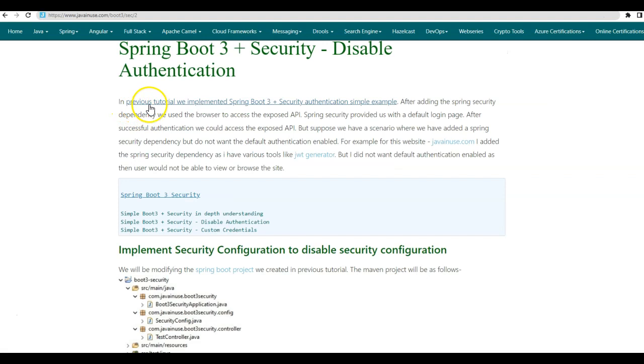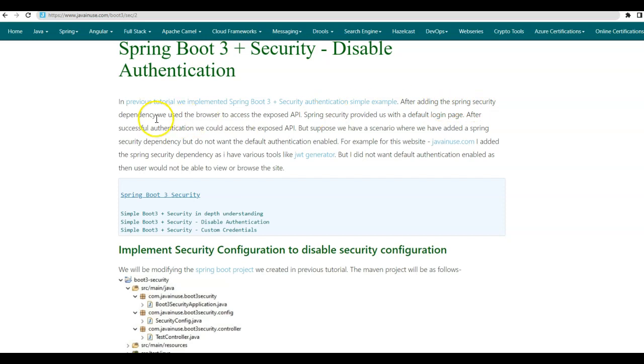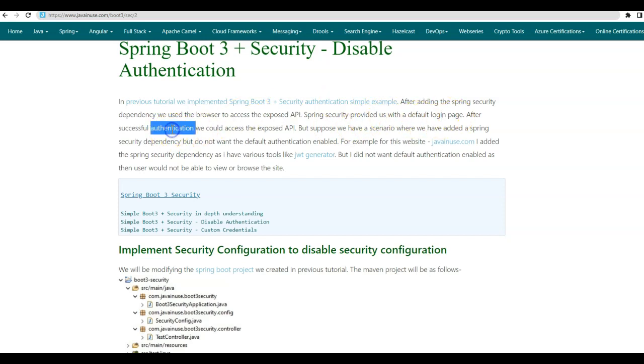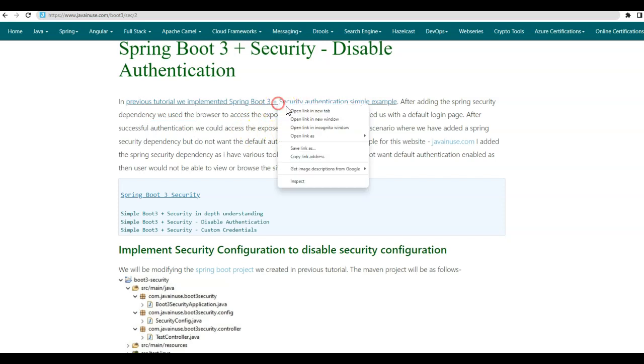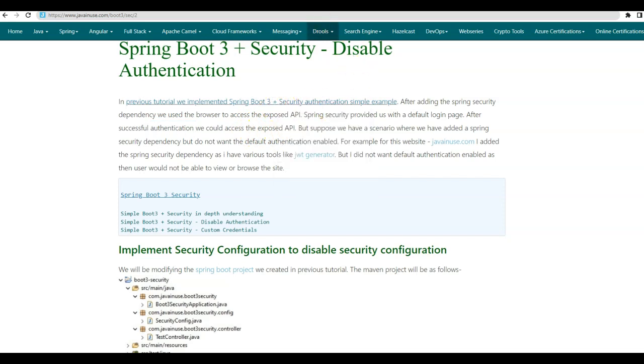In the previous tutorial, we implemented Spring Boot 3 security authentication simple example. After adding the Spring security dependency, we used the browser to access the exposed API. Spring security provided us with a default login page. After successful authentication, we could access the exposed API. You can go through this video here.